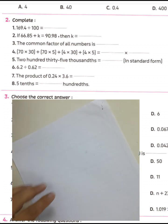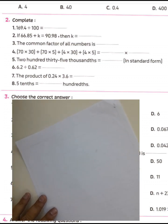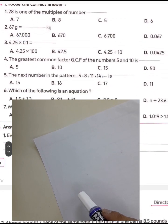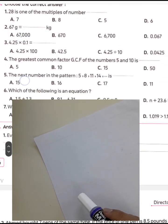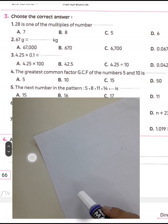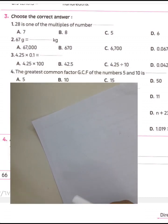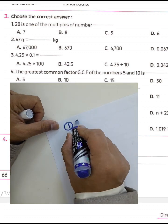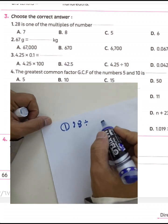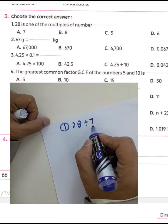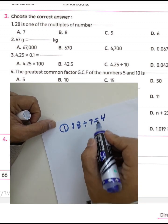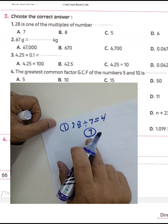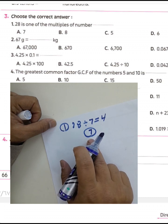Question number nine, number one: choose the correct answer. 28 is a multiple of which number? We know 28 can be divided by 7: 28 divided by 7 equals 4. So the result is 7 — we call 7 one of the factors of 28.